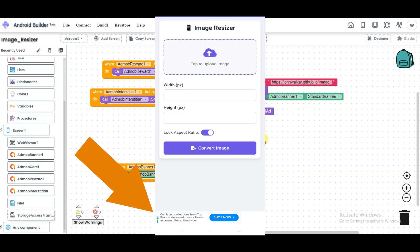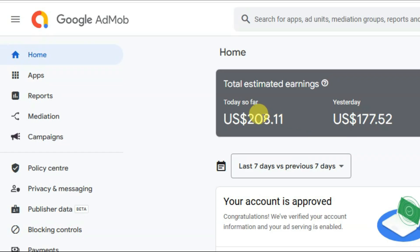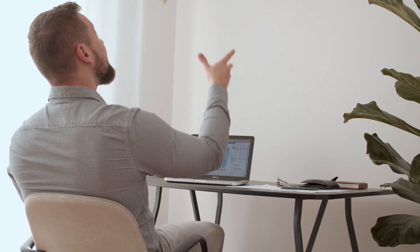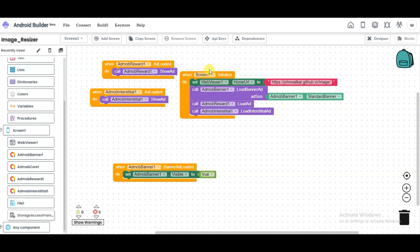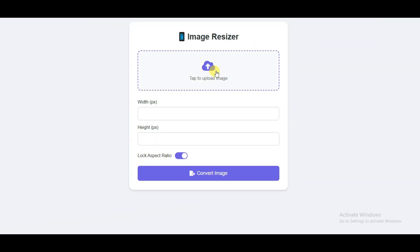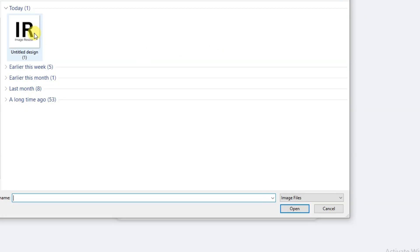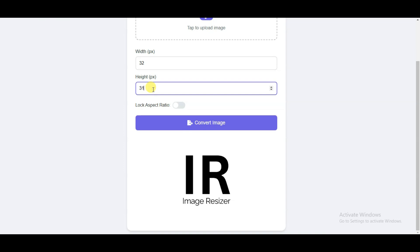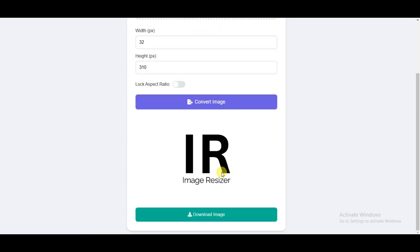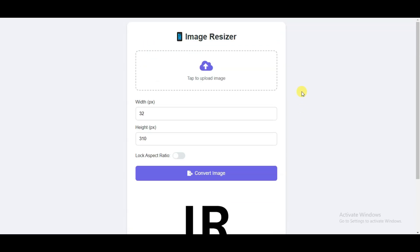For these advertisements, Google will pay you money. You can earn a good amount of money — hundreds of dollars every single day — using Google AdMob. Let me show you how this application works: click to upload an image, select the image, click Open, type your desired width, disable the lock option, type your height, then click Convert Image. The converted image is shown and you can click Download Image.